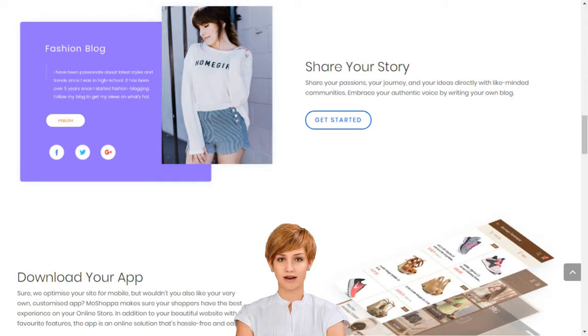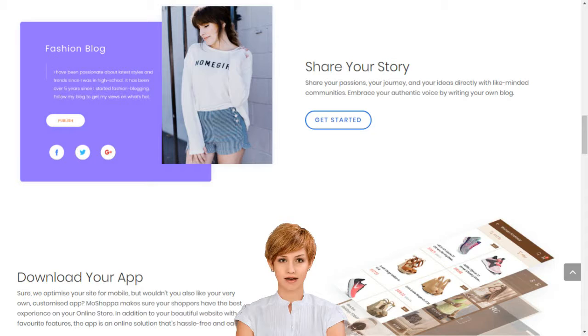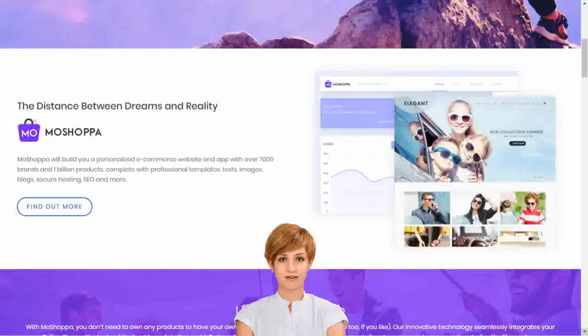How to set up an e-business in India. Create your dream online store in minutes. Moshoppa connects creativity with innovative technology to build your dream online store in minutes.